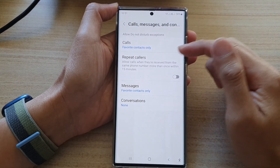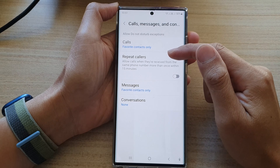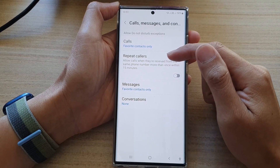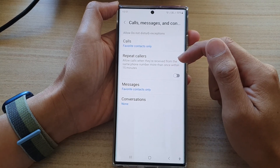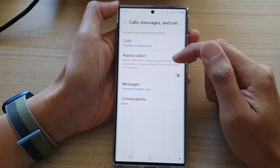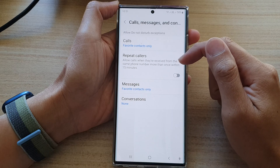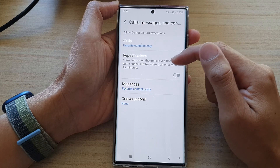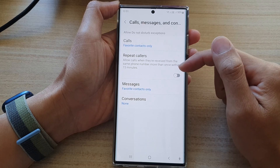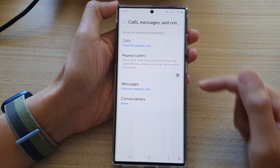There is also a Repeat Callers option. It says allow calls when they are received from the same phone number more than once within 15 minutes. You can switch this on or off.